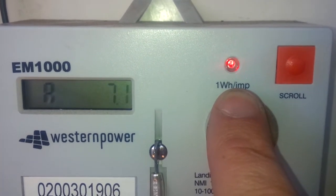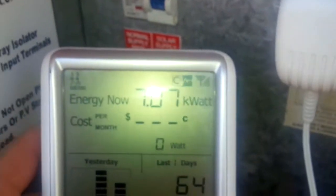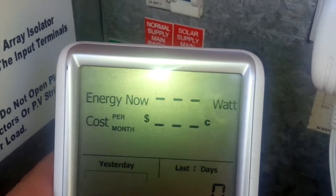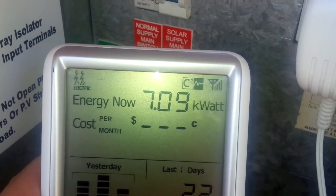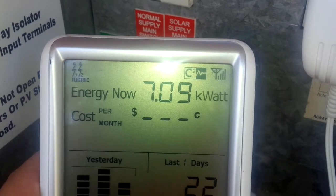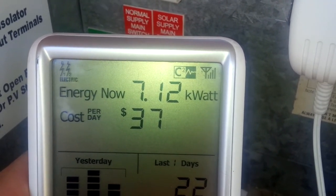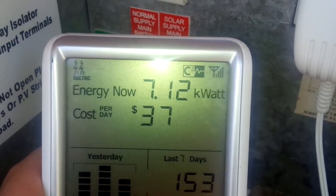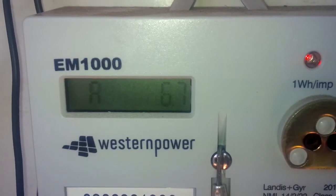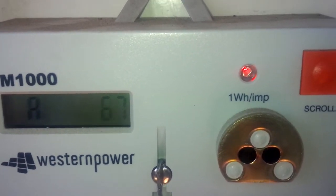We're not importing much power from the grid, but you'll see that our generation is still at 7.07 kilowatts and our consumption is 7.09, so we're now consuming just a little bit more than what we're generating. But you'll notice that we're still pulling 6.7 amps from the grid with the light flashing.